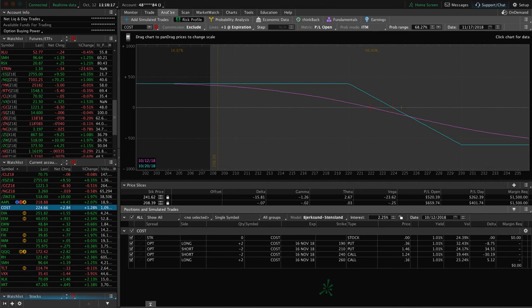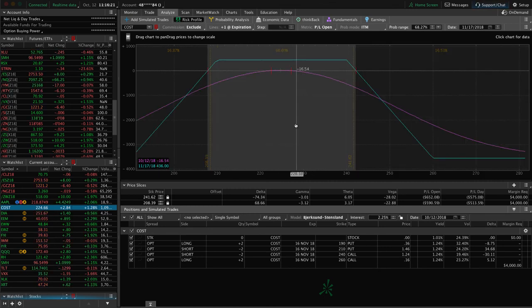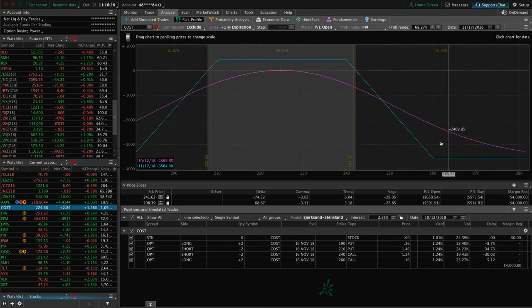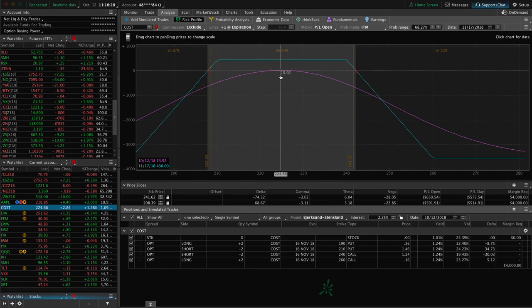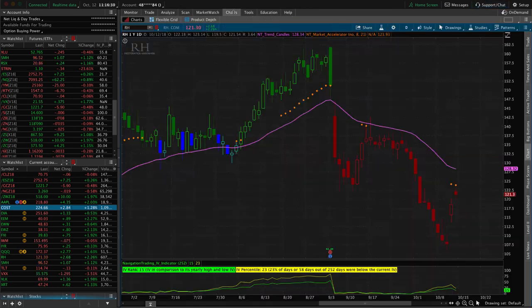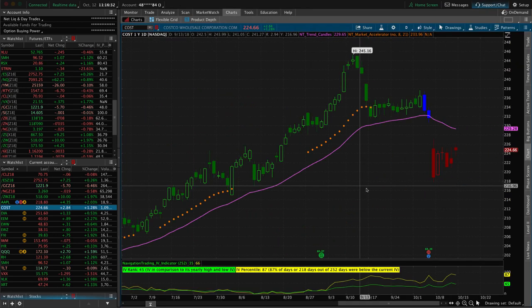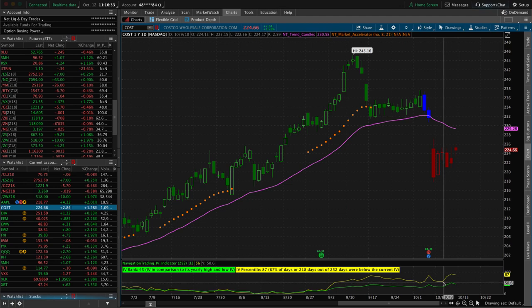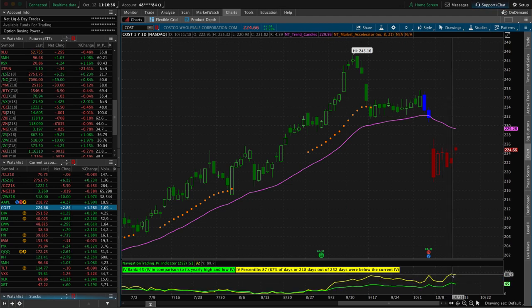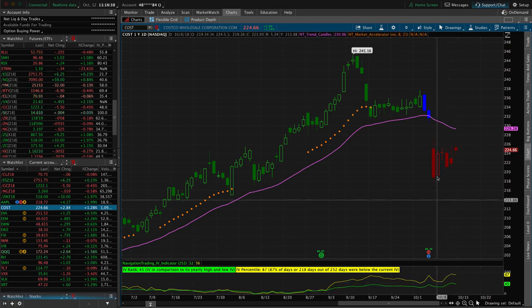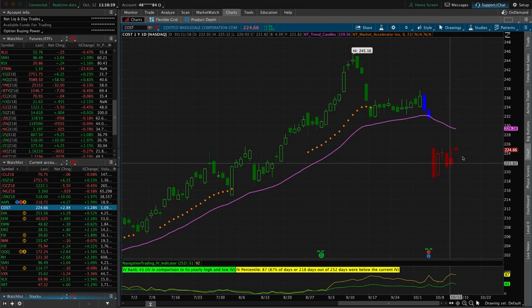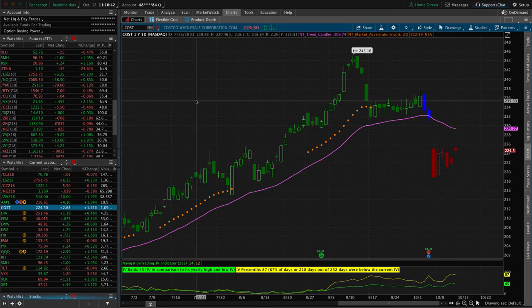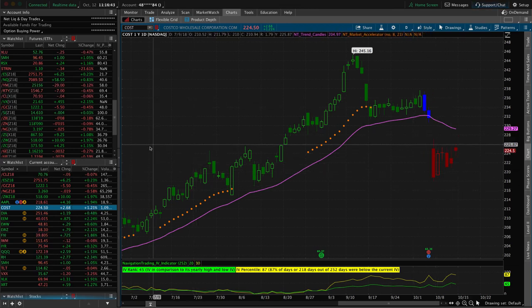Costco. We put on this iron condor, which is really a synthetic short strangle. We put these wings way out wide just to be a little bit more efficient with our use of capital. Price is still just dead center, no profit, no loss. Obviously the spike in implied volatility didn't help that position. That's why we haven't received any profit in there, even though we've been in there for a full week. But we'll continue to monitor that one.